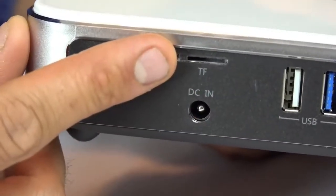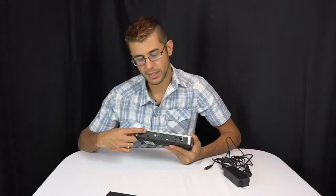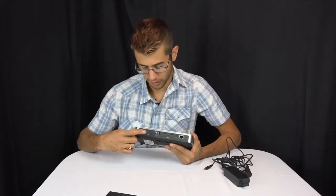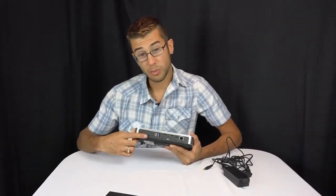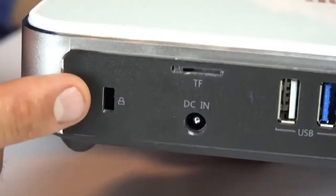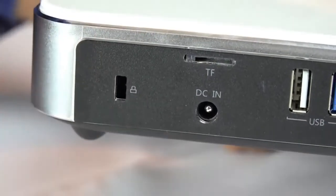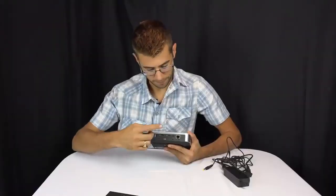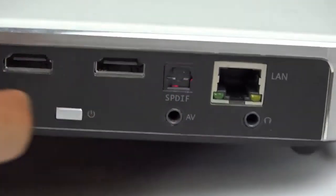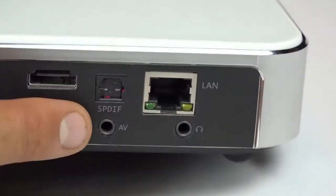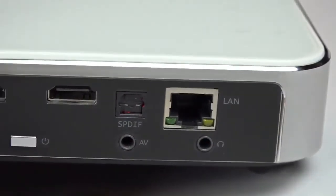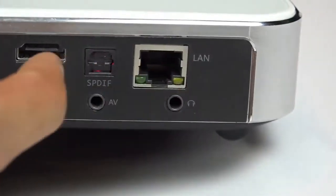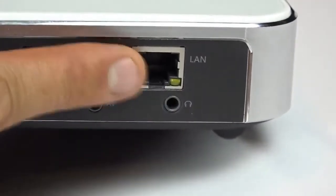It's also got an SD card slot reader, so you can put a micro SD in here and read files off of that as well. The charging port and a standard computer lock port. It's also got digital optical out, 3.5 millimeter audio in and out, and a wired LAN port.